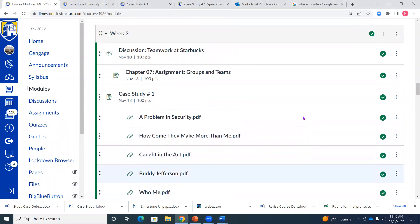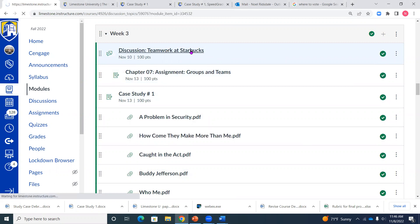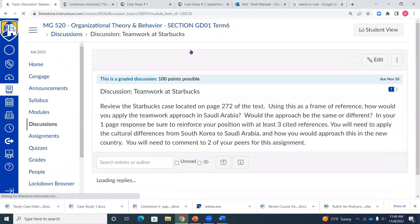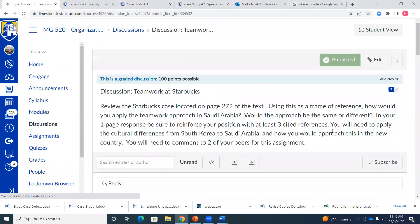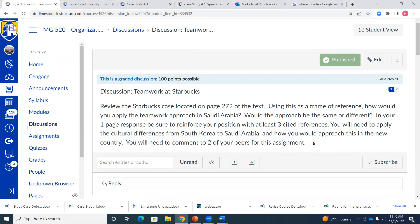This week we are in week three. We have a discussion this week on Starbucks, so we'll take a quick look at that first. You look at the Starbucks case that's in page 272 of the textbook and you want to kind of look at the approach that they're using in Saudi Arabia and their teamwork approach.